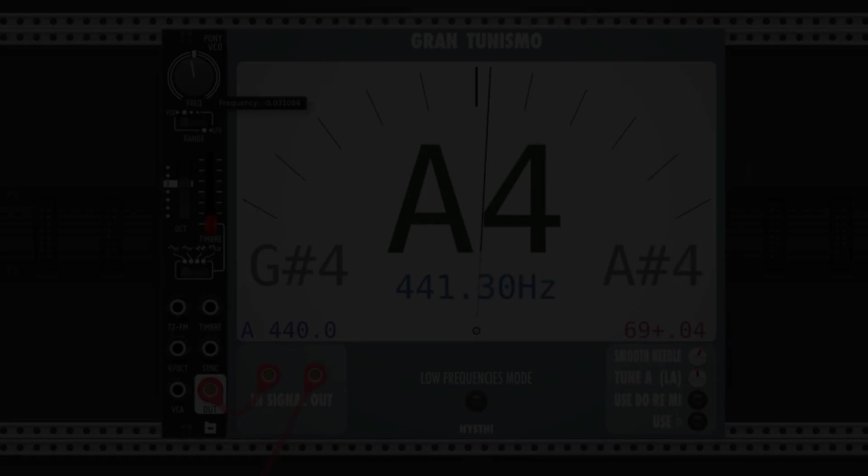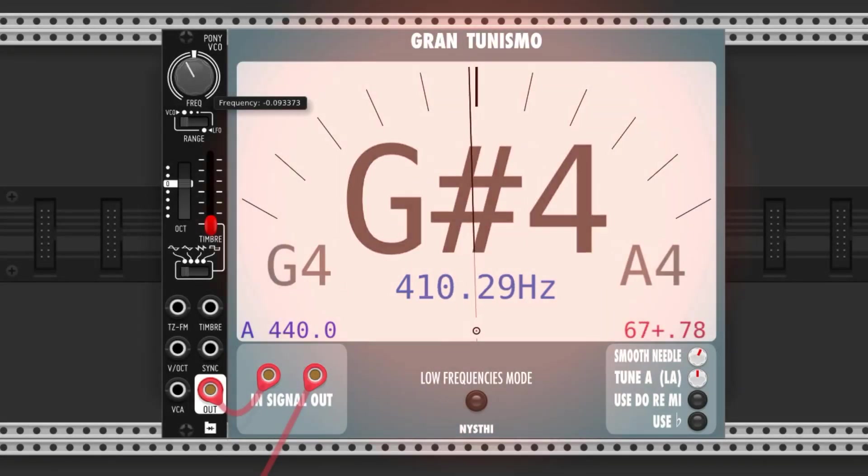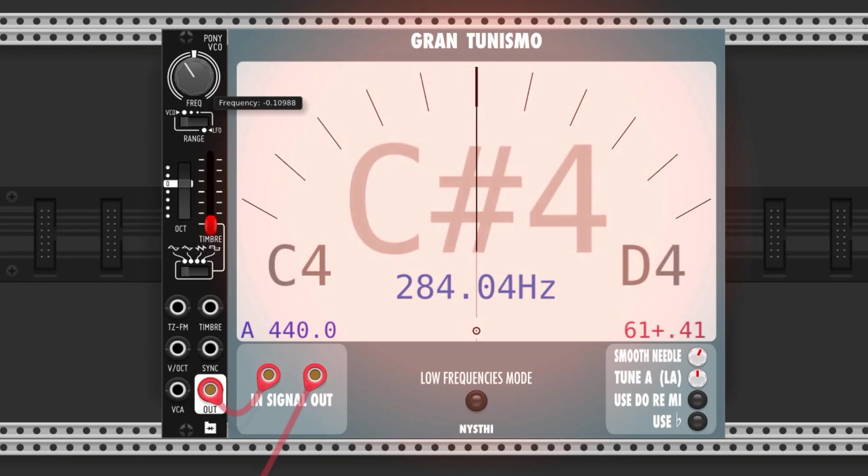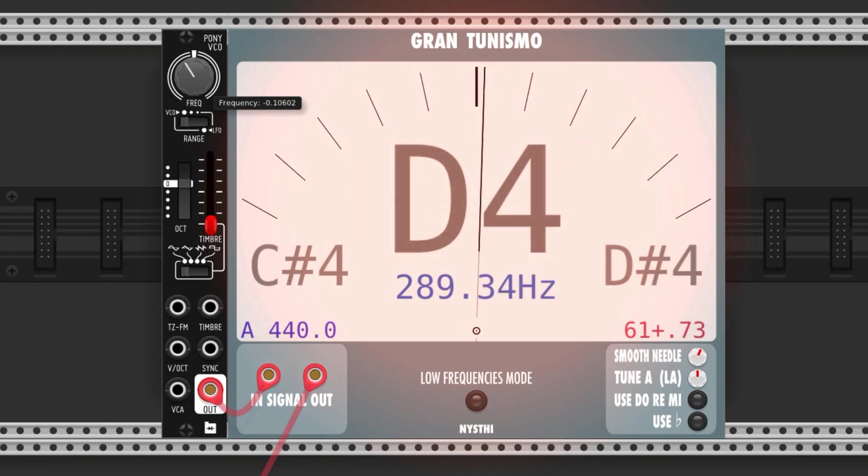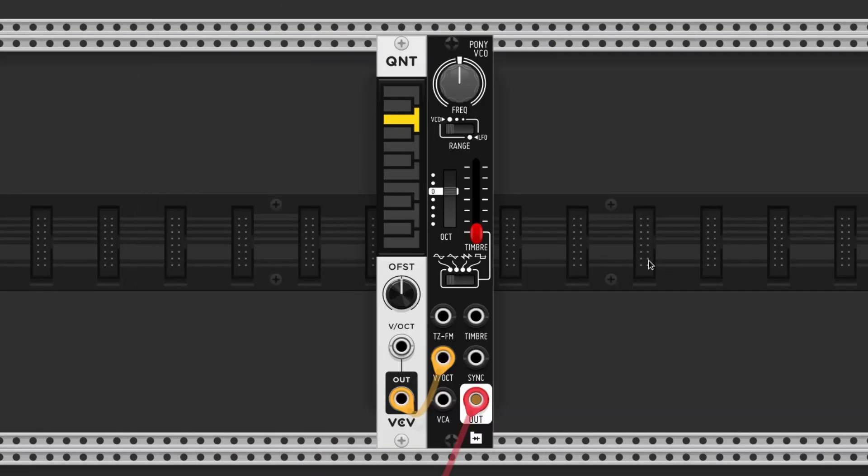I know what you're thinking. That seems like a lot of work to get a pitch, and you're absolutely right. You could use other modules to assist you like a tuner or a quantizer.